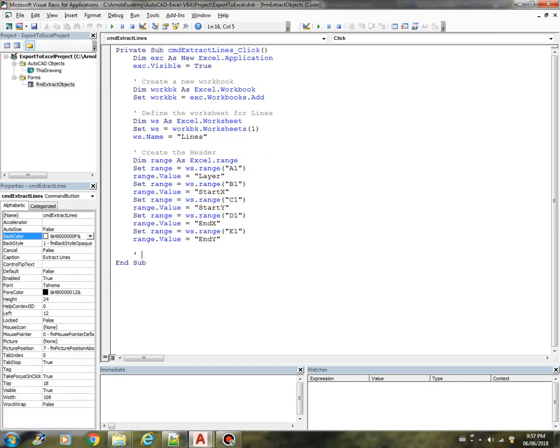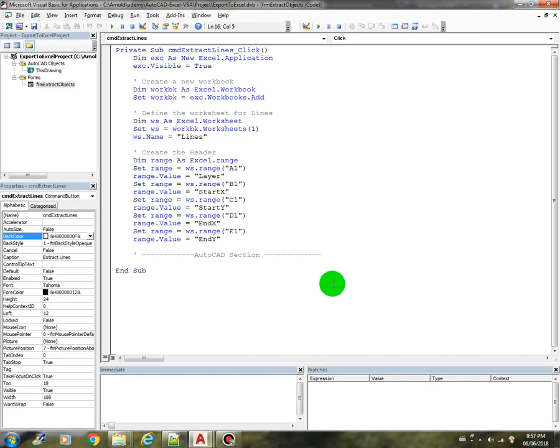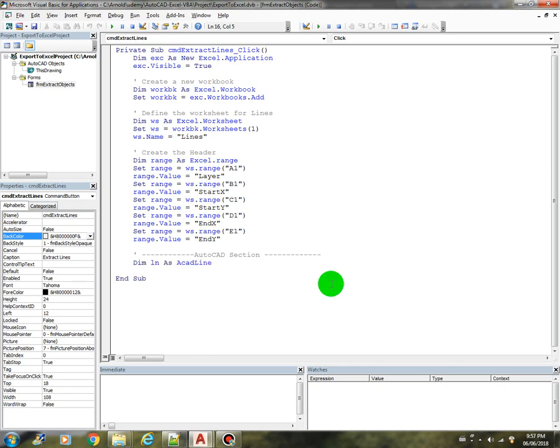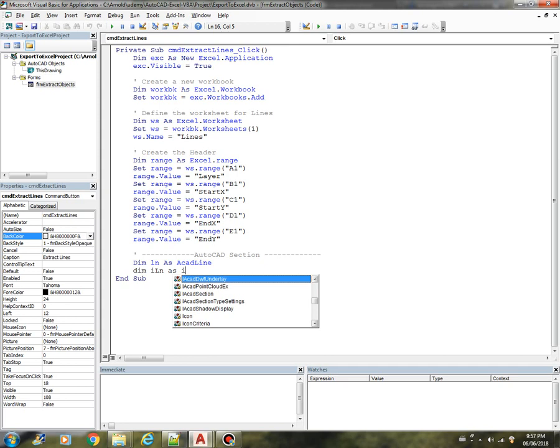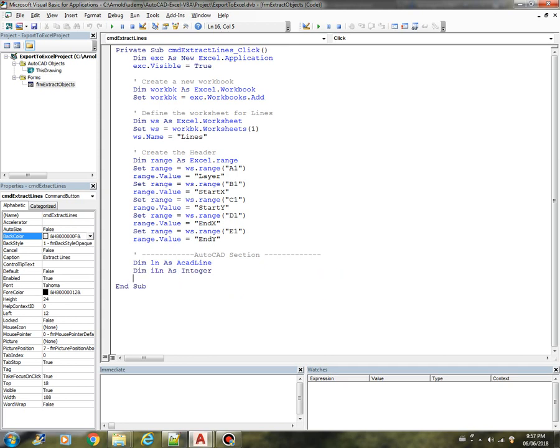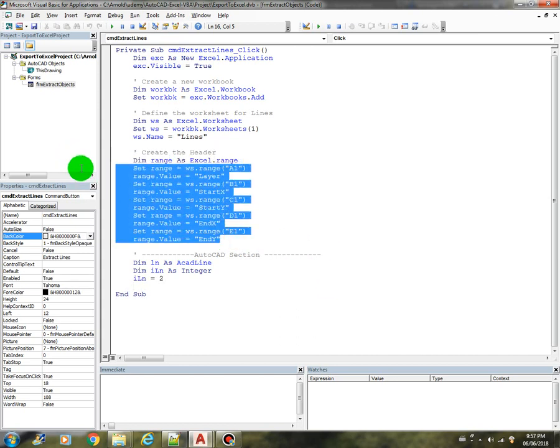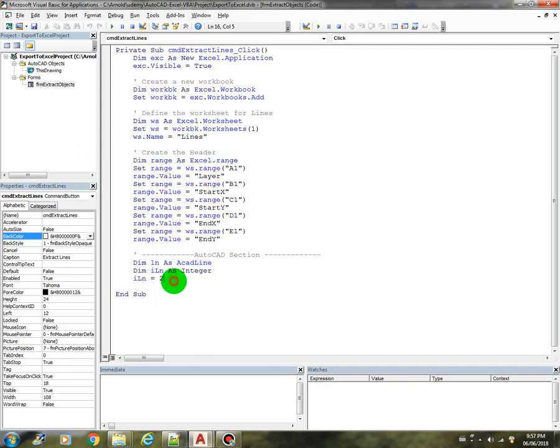Now let's do the coding into the AutoCAD section. Since we are dealing with lines, we need to declare a variable: Dim LN as ACADLine. Then we need a counter to loop through the selection sets. Let's just declare this as integer, and we will initialize that LN equals 2, because this is our basically our first row. So we will be starting from the second row.